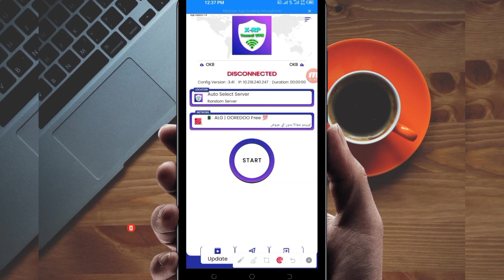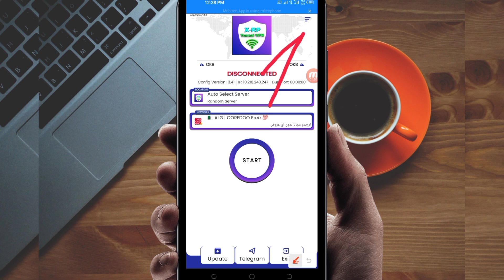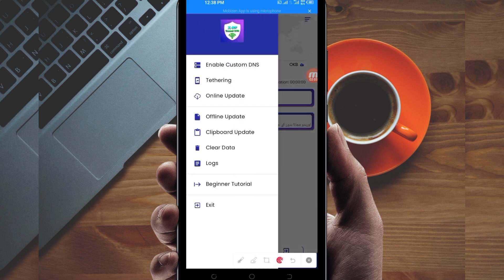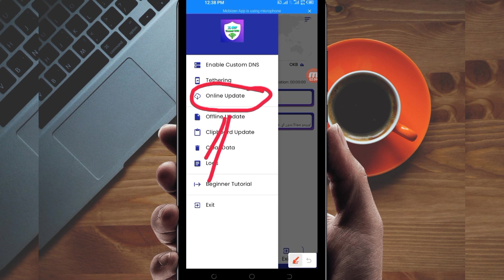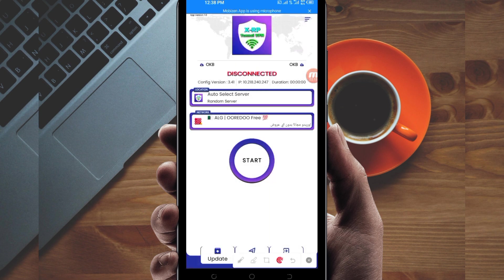When you reach the home screen of this VPN app, you'll need to do some simple settings. First, click on the three lines at the top, then among the presented options click on 'Online Update'. This is done to update the app's resources so you can get the best service while using it.